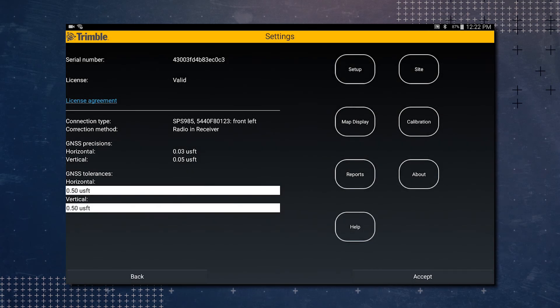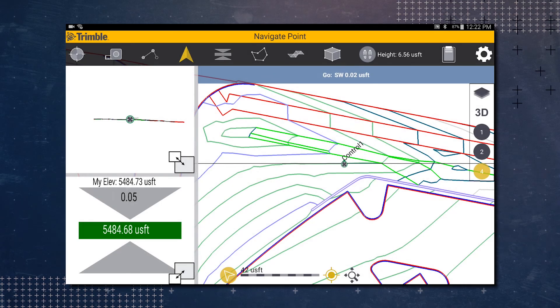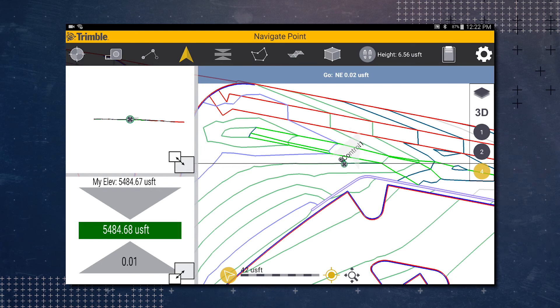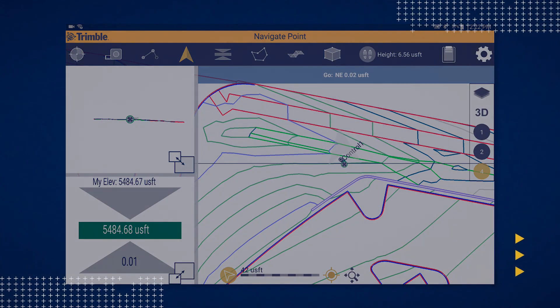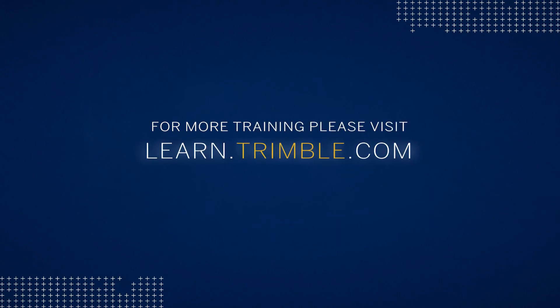You will see we've been taken back to the setting screen. At this point you can tap on accept to go back to the map screen. Now you can see that our calibration has been completed and we are ready to start working on the site. For more training, please visit learn.trimble.com and set up your free account.